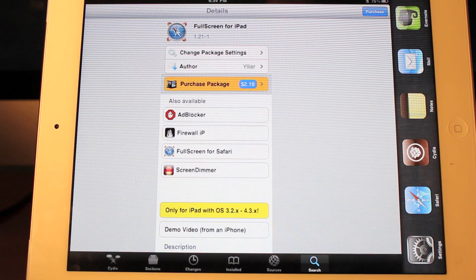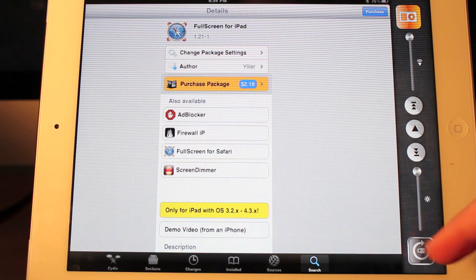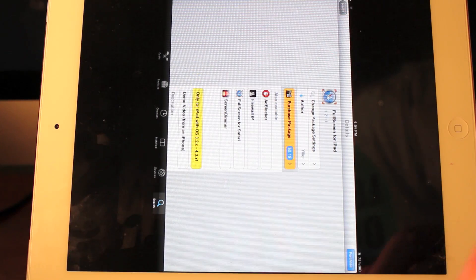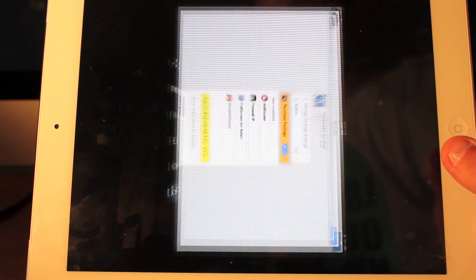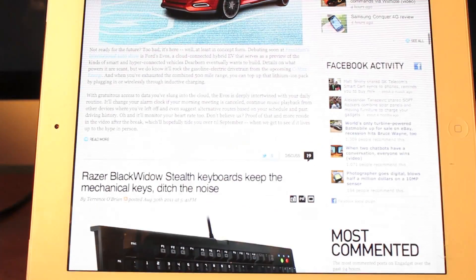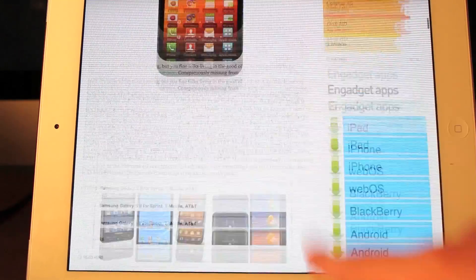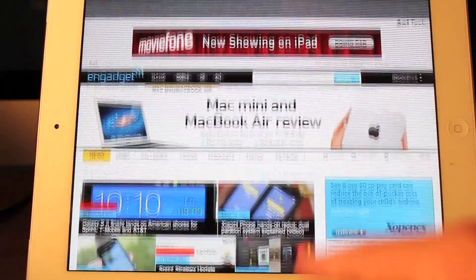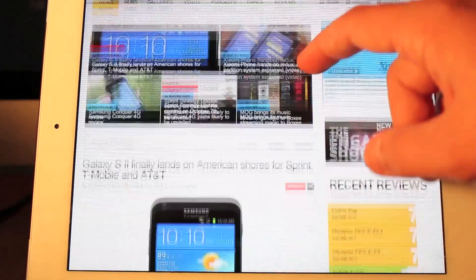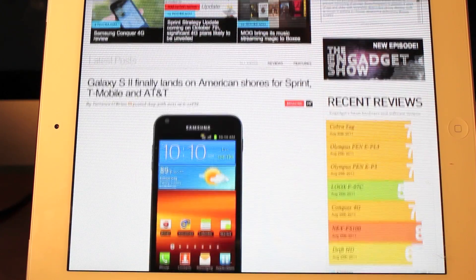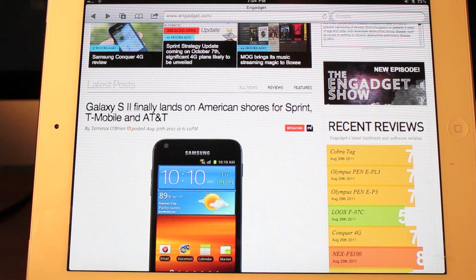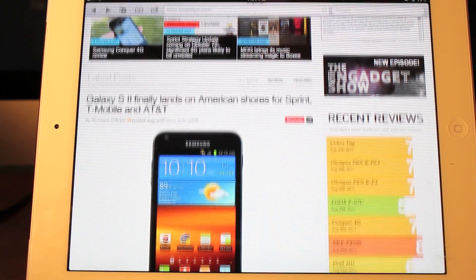What it does is it offers a full screen option in Safari. So let's take a look. We'll head over to Safari. And here it is in full screen looking at NGadgets website. If you do want to ever go back to having the navbar up there, you just tap two times and you have your navbar back. Tap twice, it disappears.